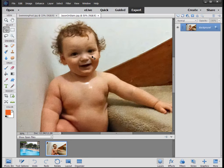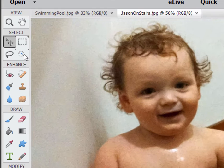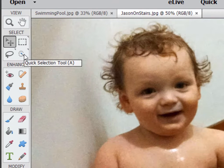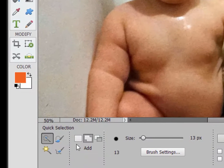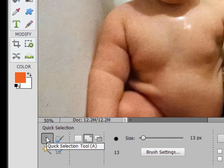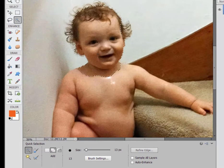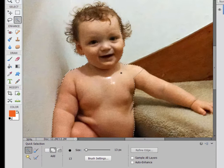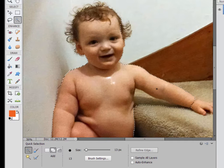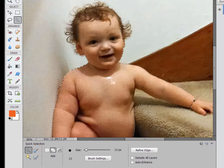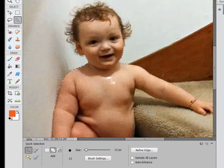There are a number of ways we can draw selections around the baby. One way is to come over to the lower right of the selection tools and select the Quick Selection tool. It's kind of cool — you just sort of push it around and it makes a selection based on color values, looking for color breaks and making selections. Occasionally it goes a little too far and you have to undo that.